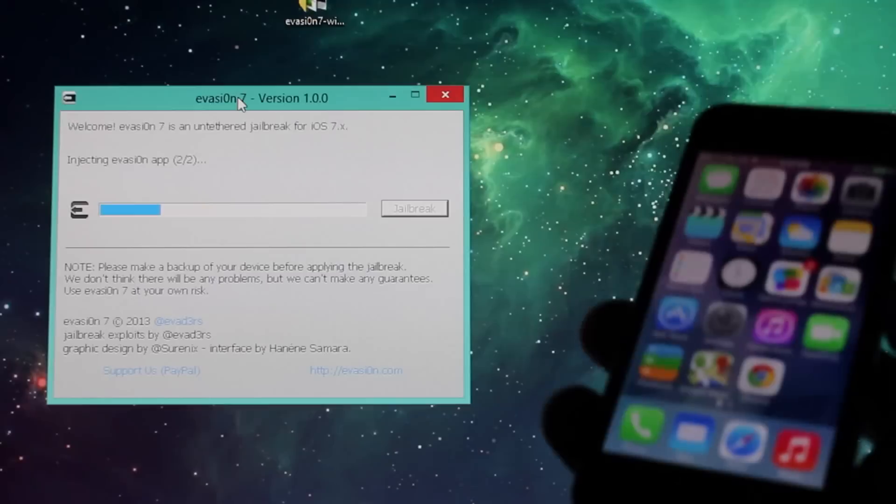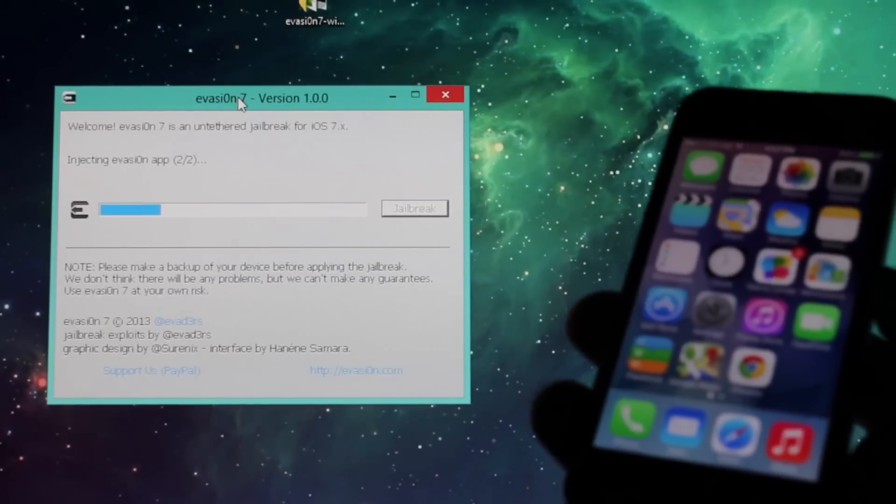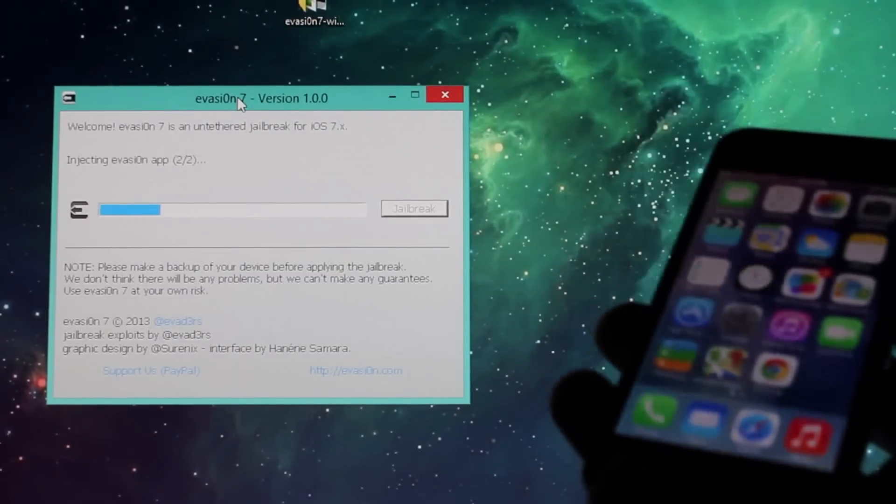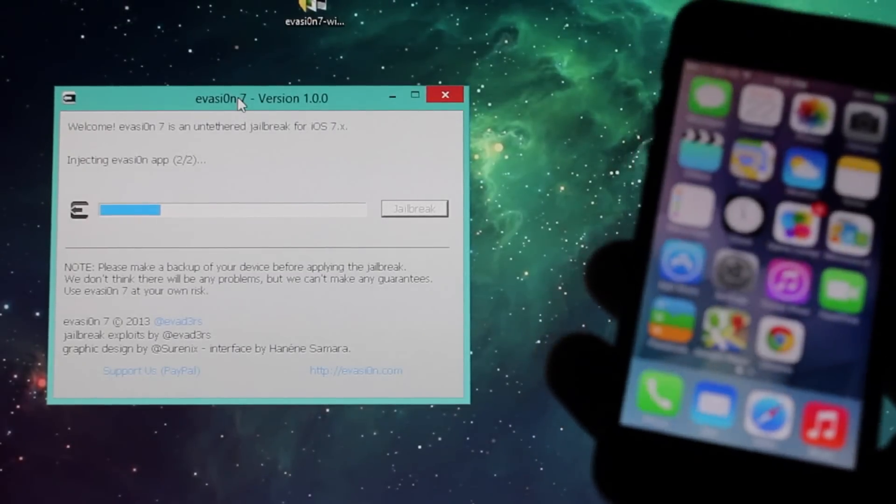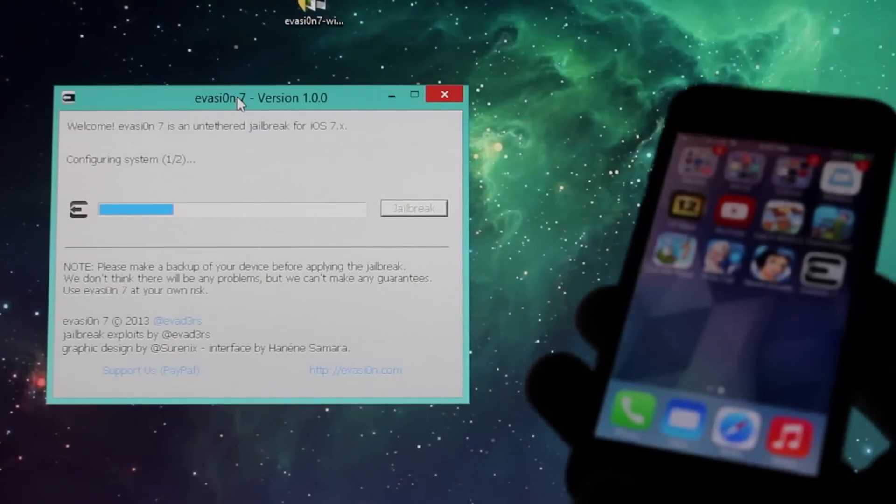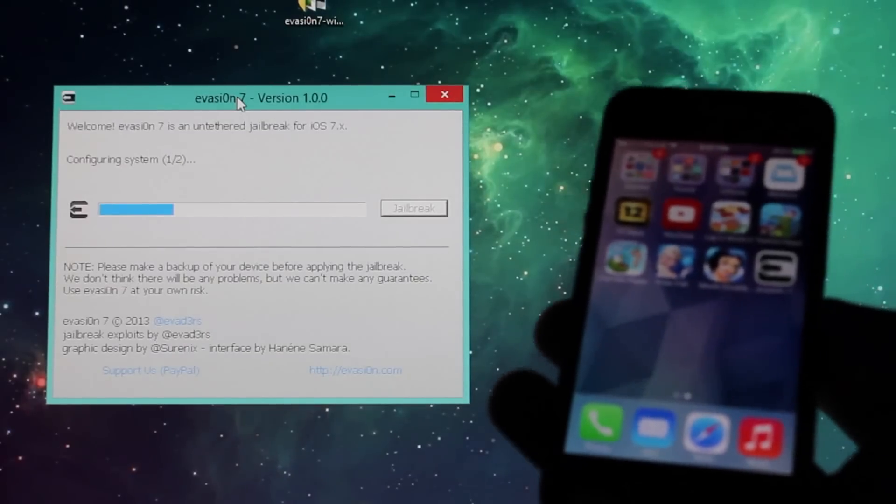I'm gonna be speeding this up just so you guys don't have to wait while I'm jailbreaking, because I'm pretty sure nobody wants to see that.